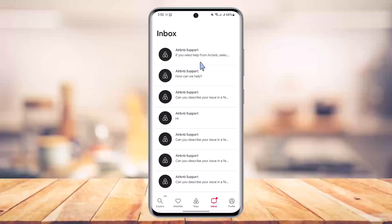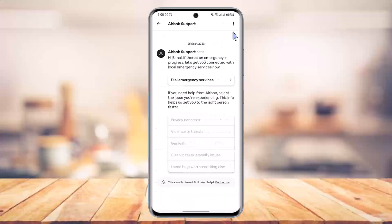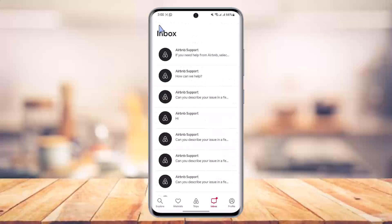If you select or long press on a certain inbox, it doesn't give you any options. And if you tap on an inbox and click the three dots option from the top right, there is also no option to delete the inbox or the message.